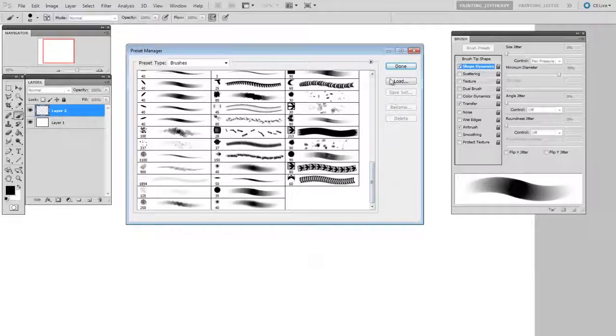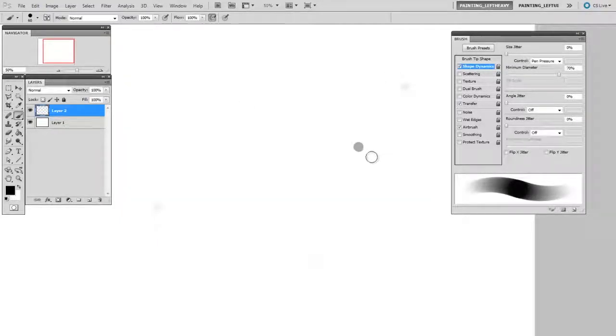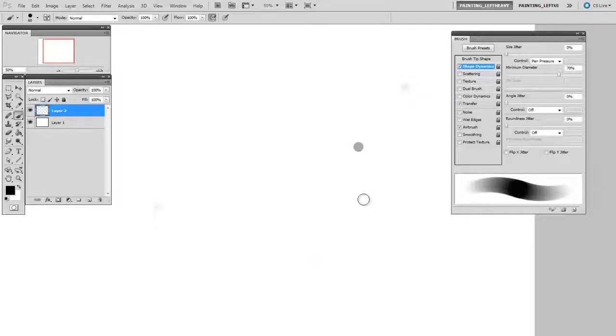Now everybody has their own way of managing brushes, and personally my way is to keep the total number of presets I have pruned as low as possible. If I don't find myself using a brush very often, I'll delete it. This way I don't need to make many subgroups because I don't have that many to begin with.